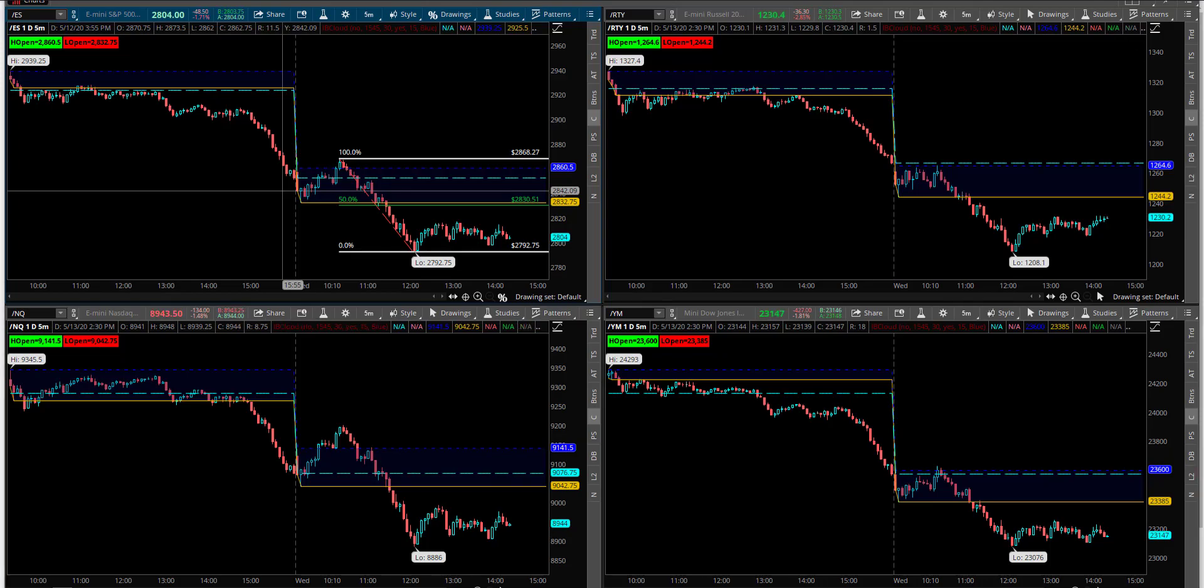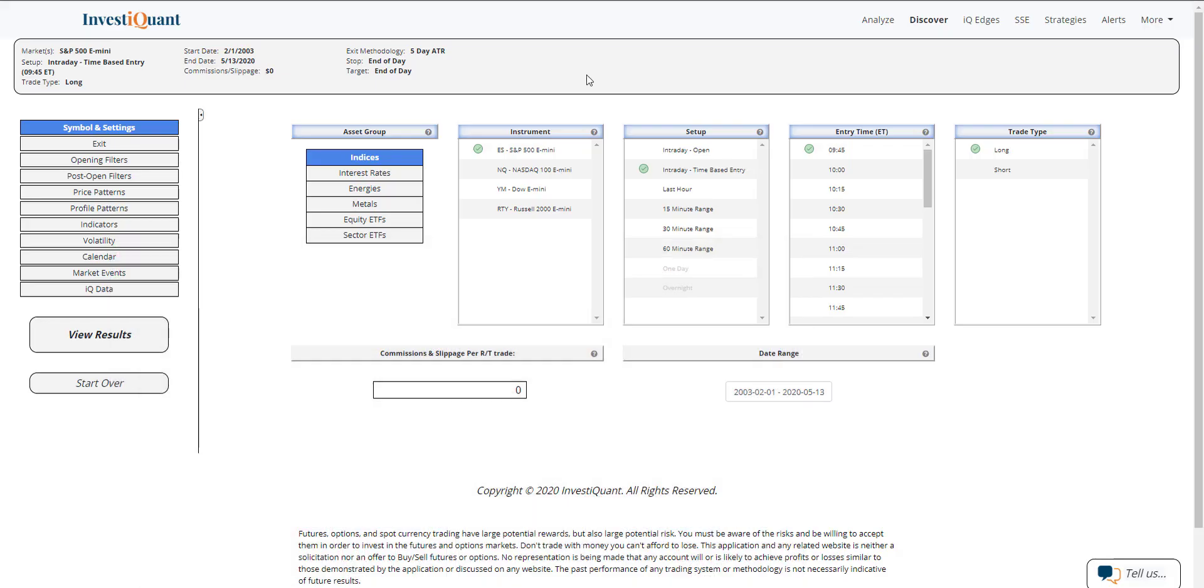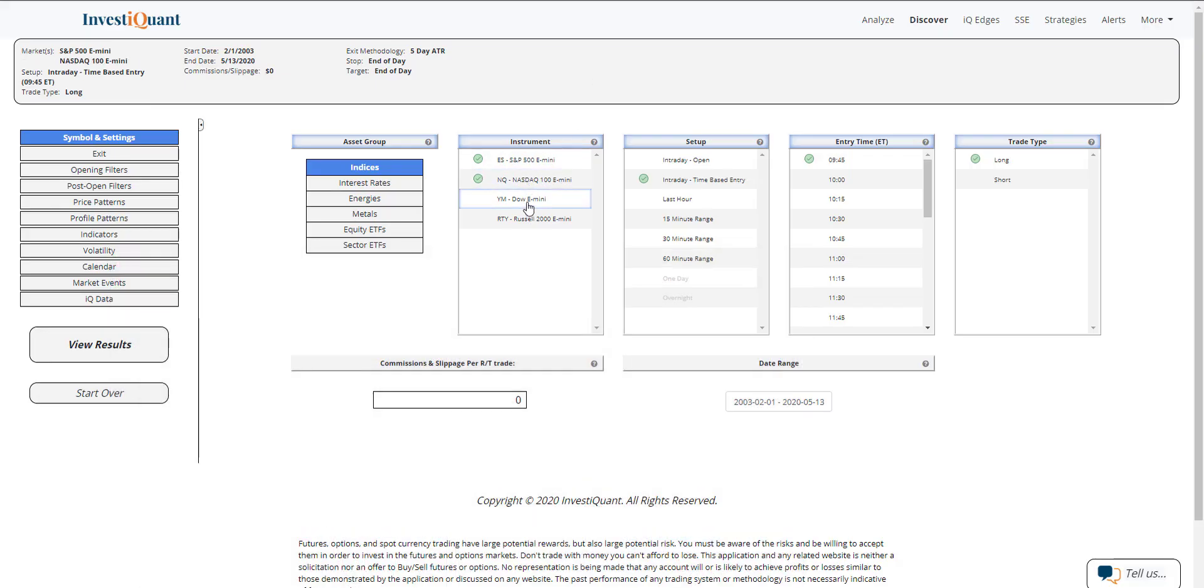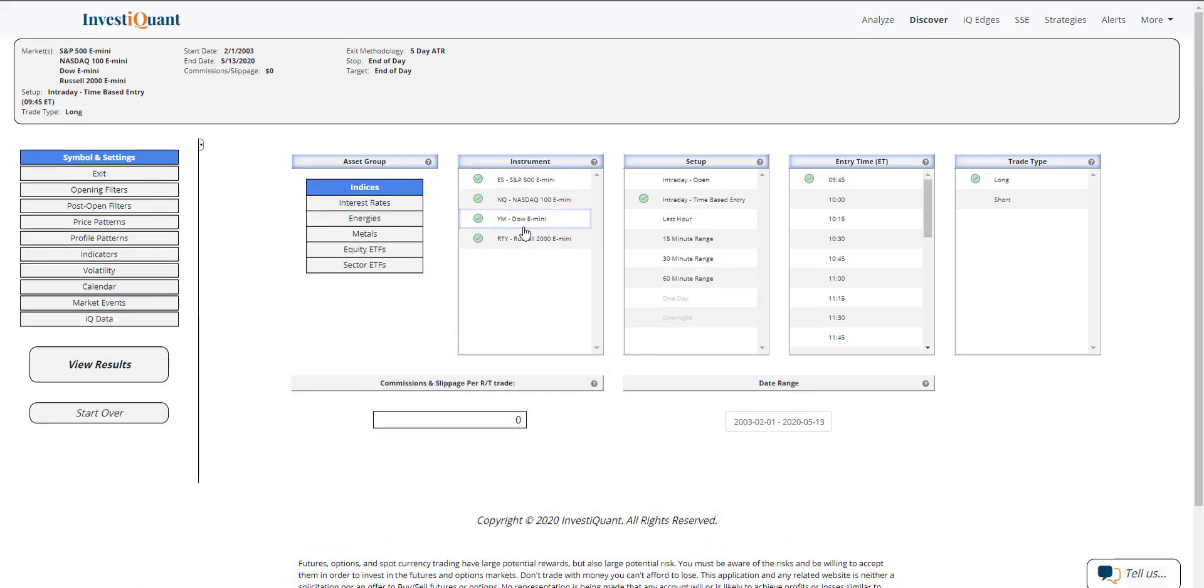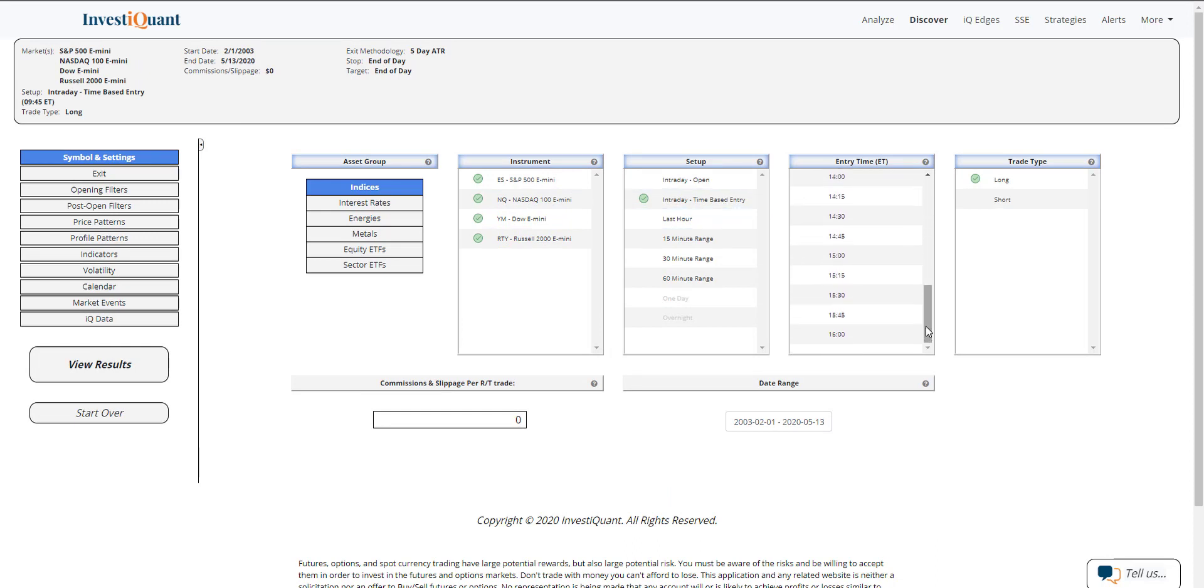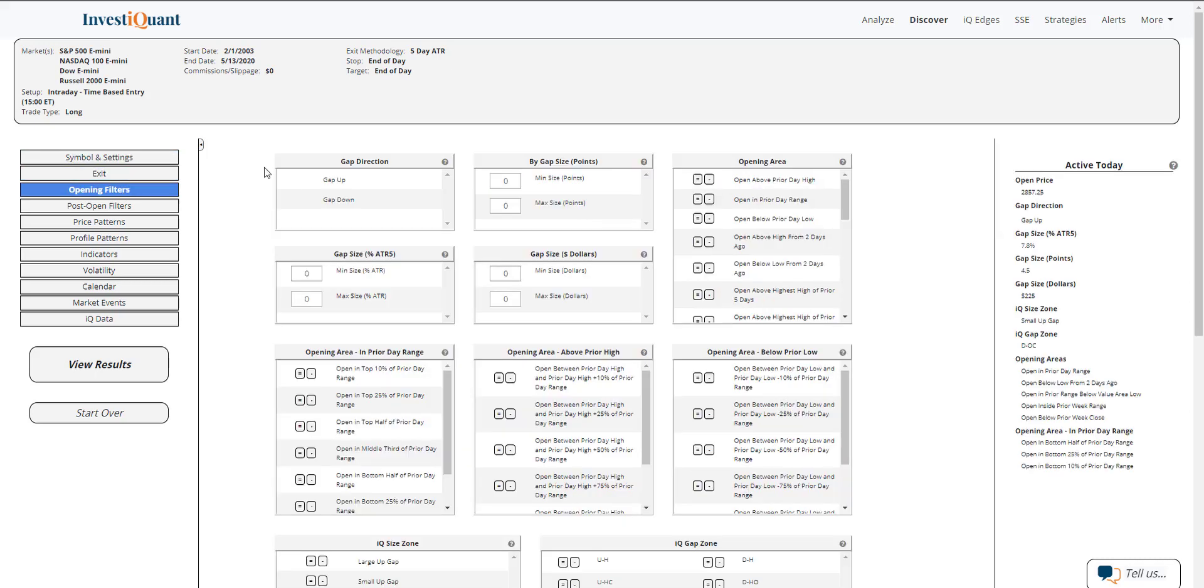So let's set this up. I'll go ahead and set it up in all four instruments here. Intraday time-based entry, we'll do a 3 p.m. entry. Leave that set as a long. The exit will be 4:15 p.m. Eastern time.